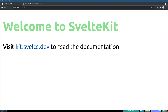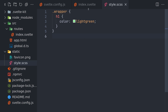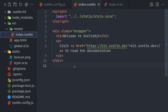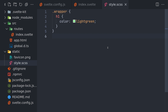Hi guys, welcome back to Upcheta. In the previous one we saw how to use SASS in our components, and in this one we are going to see how to use global mixins or variables.